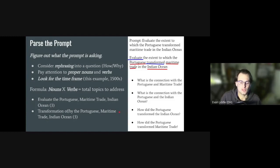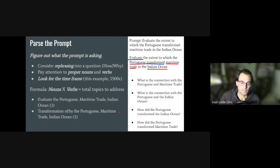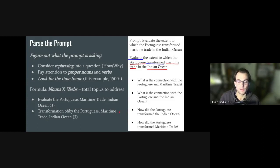All of this is to say: you need to read the prompt and make sure you respond directly to it. If this is an issue for you, I strongly suggest rephrasing the prompt into a question or following the noun times verb formula. Whatever works better for you, it's really critical that you respond to what the prompt is asking.